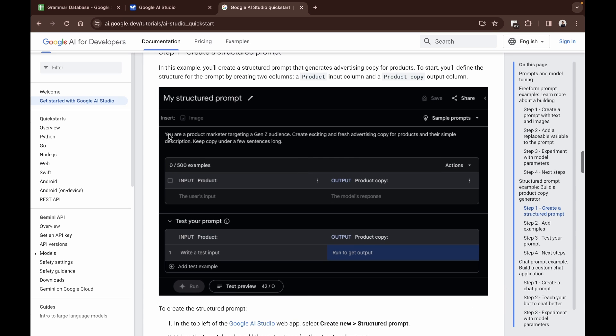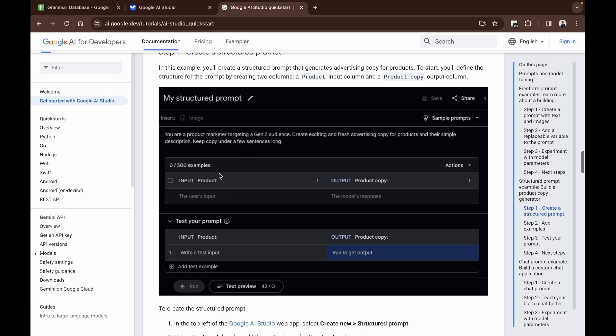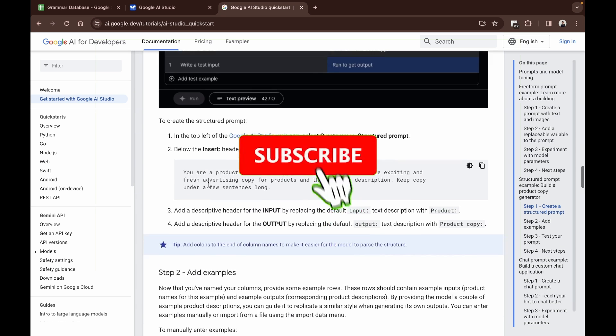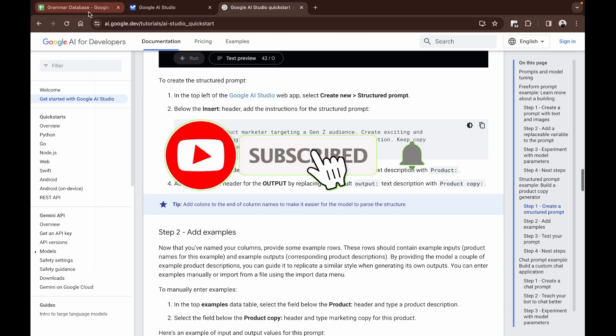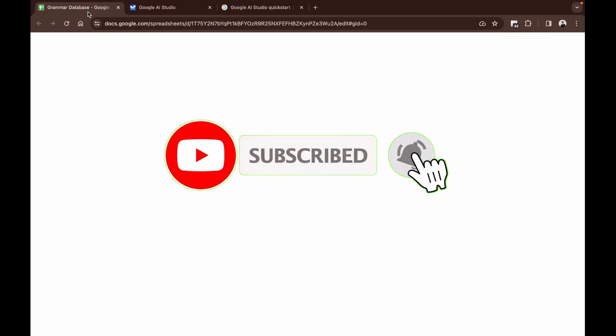Basically you have your structured prompt where you give a structured input and you get an output accordingly. You give it the input and the expected output, you give it multiple examples, and once you have your input data structured, you can test your prompt by giving it a sample input and checking if it can give a proper output.